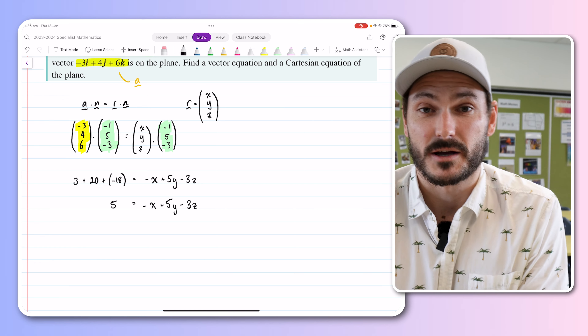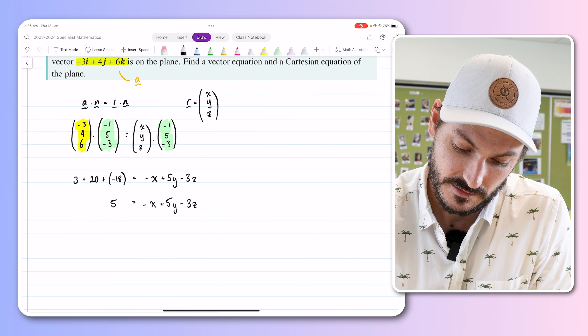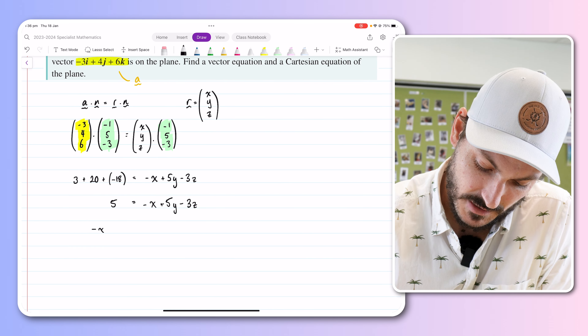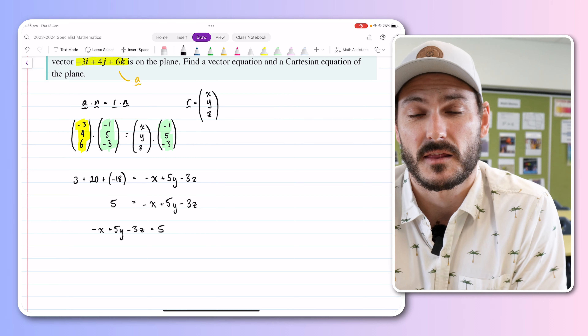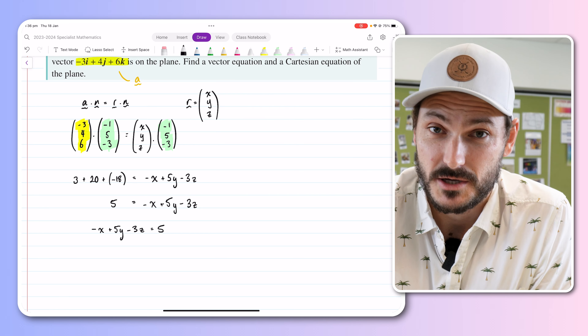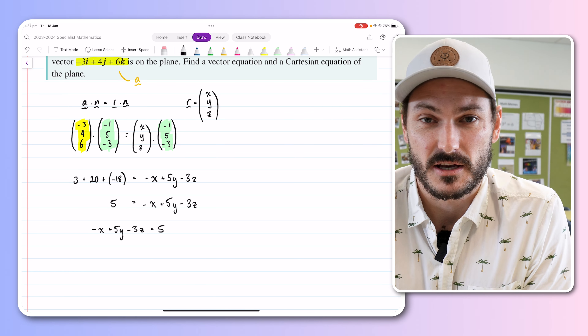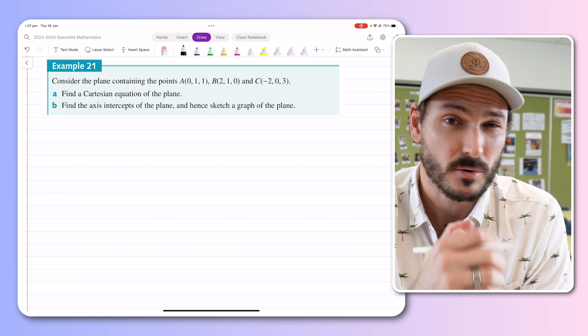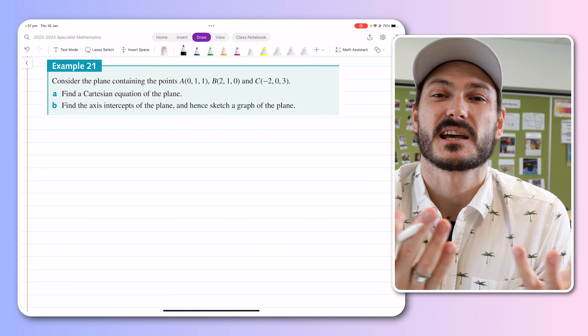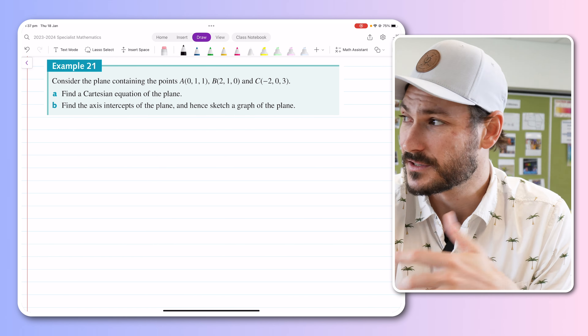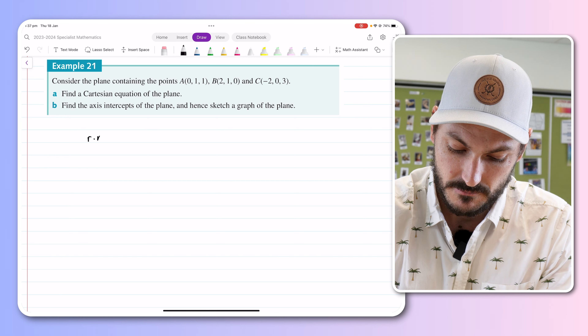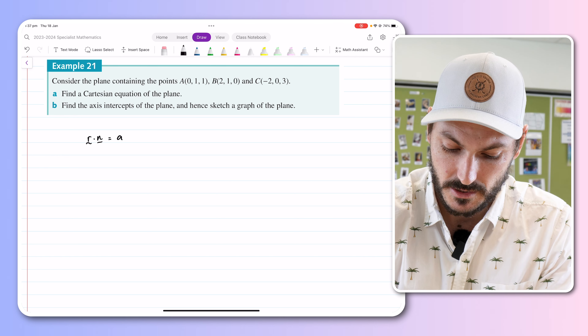So we get 5 on the left-hand side. On the right-hand side, applying the scalar product gives us negative x plus 5y minus 3z. Substituting down, we get the Cartesian equation of the plane: minus x plus 5y minus 3z equals 5. That's our Cartesian equation, with the vector equation being the color-coded form above where we substitute the numbers in.